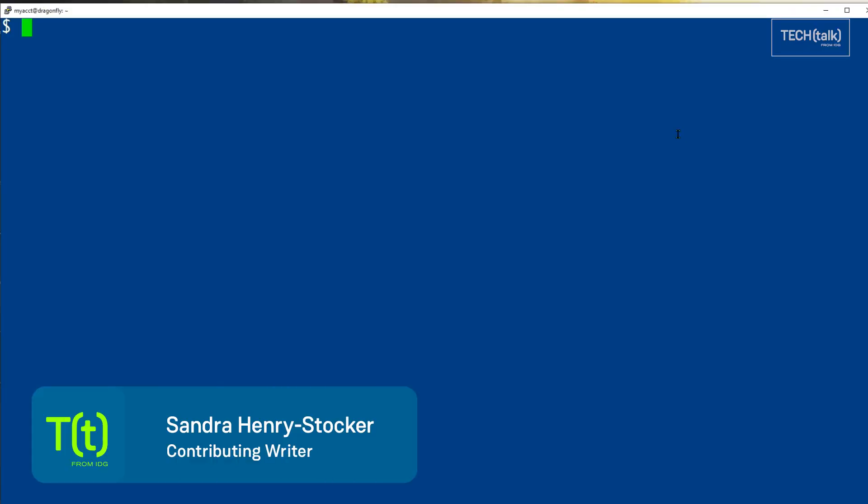Hi, this is Sandra Henry-Stocker, author of the Unix as a Second Language blog on Network World.